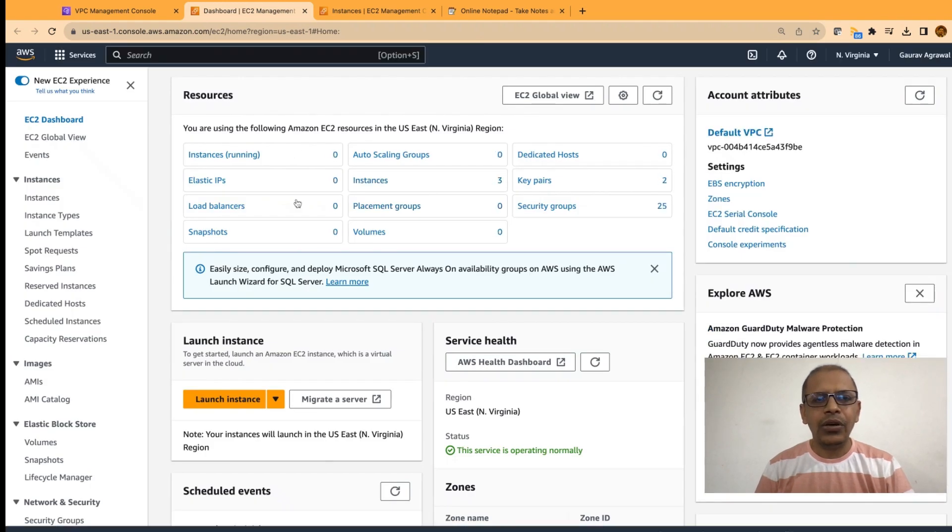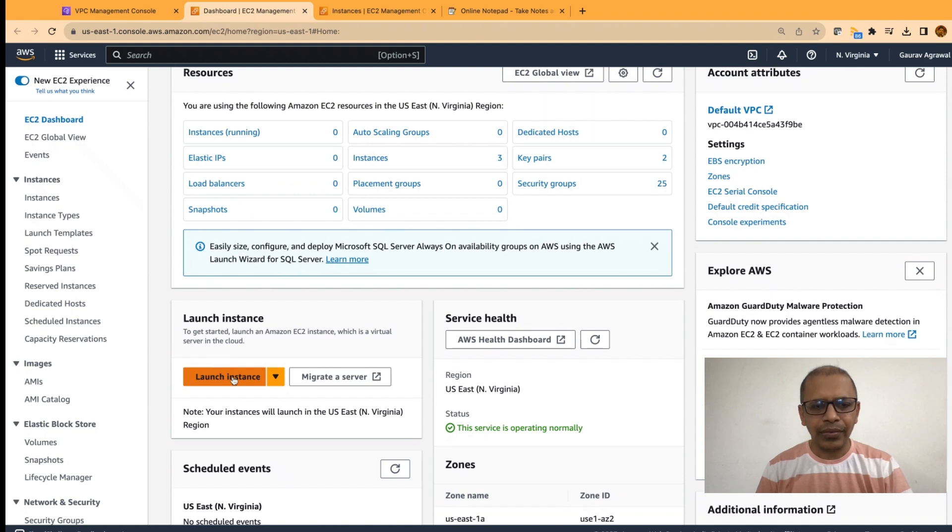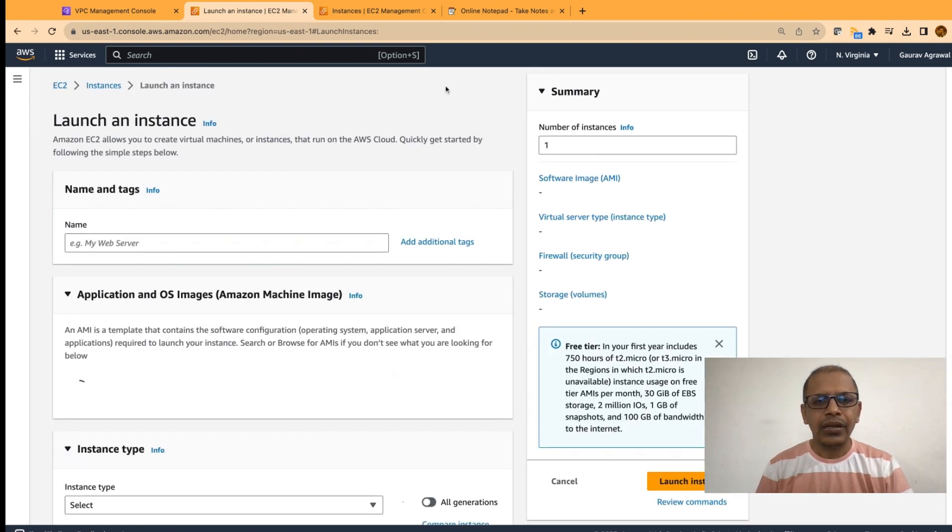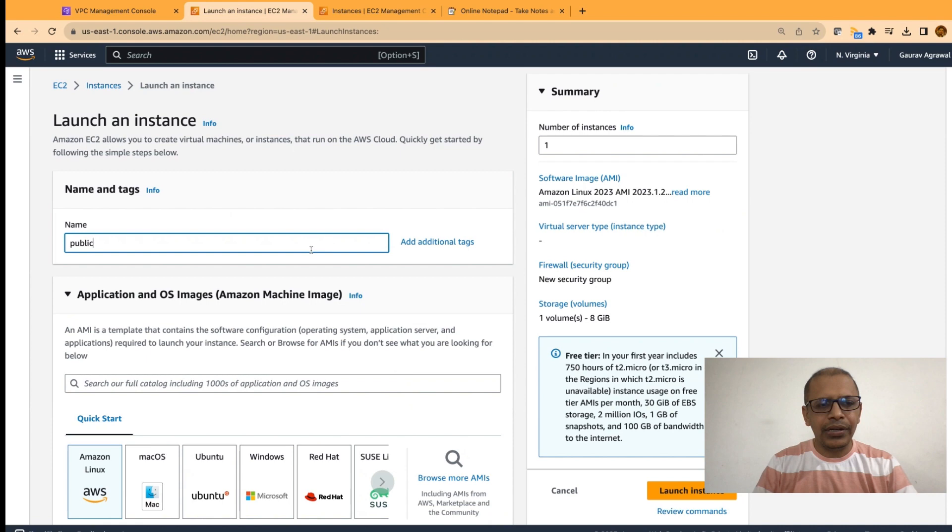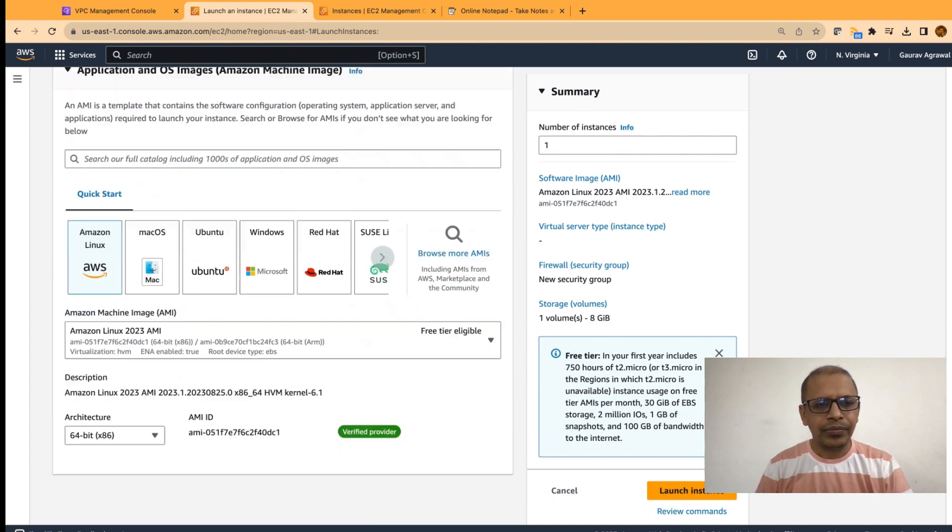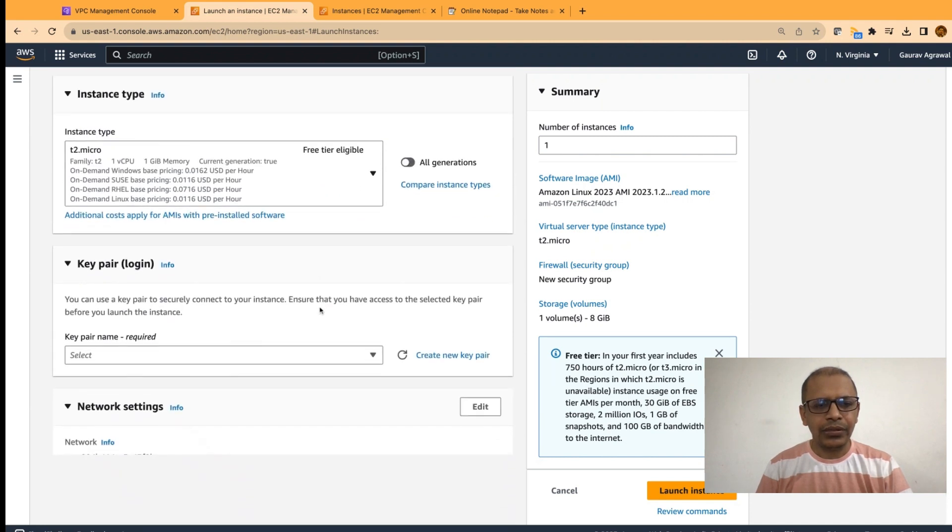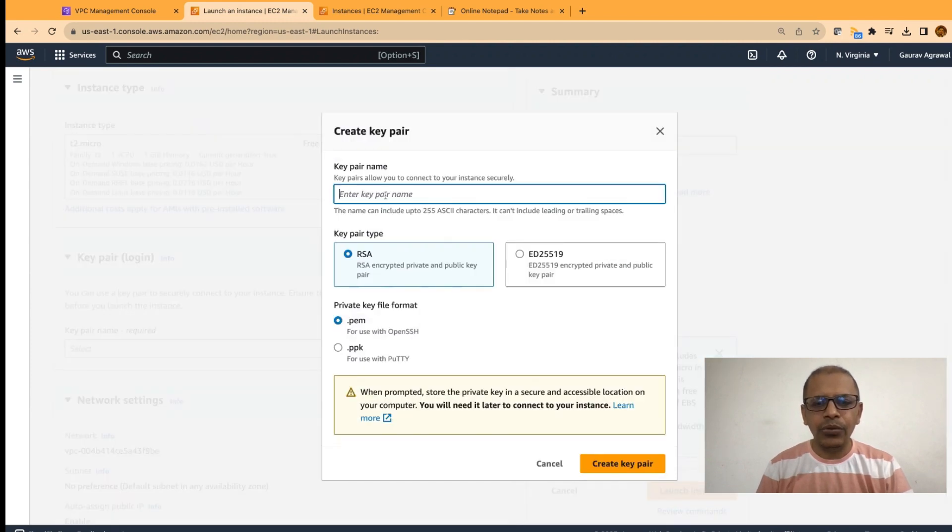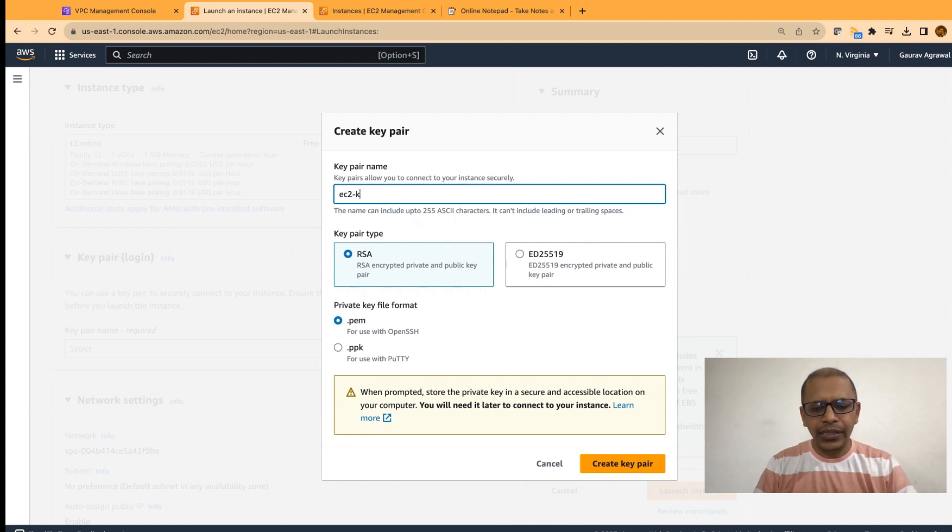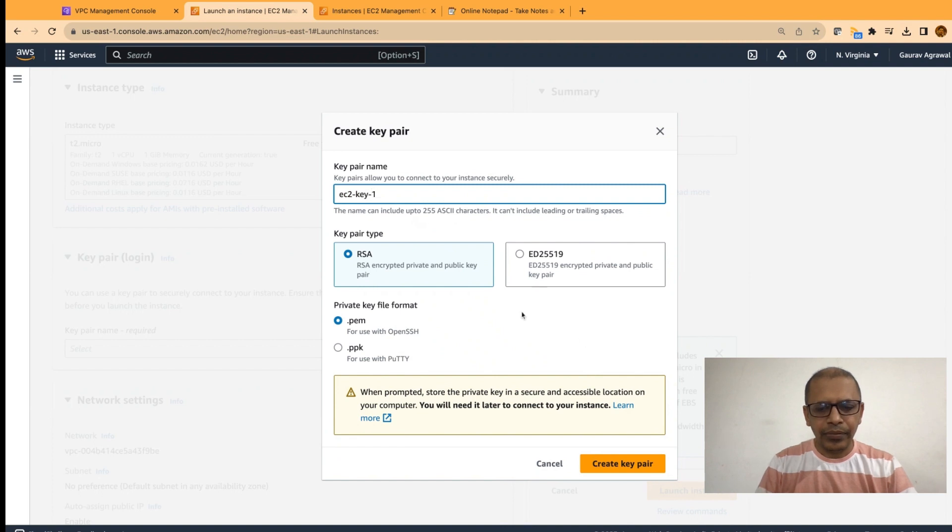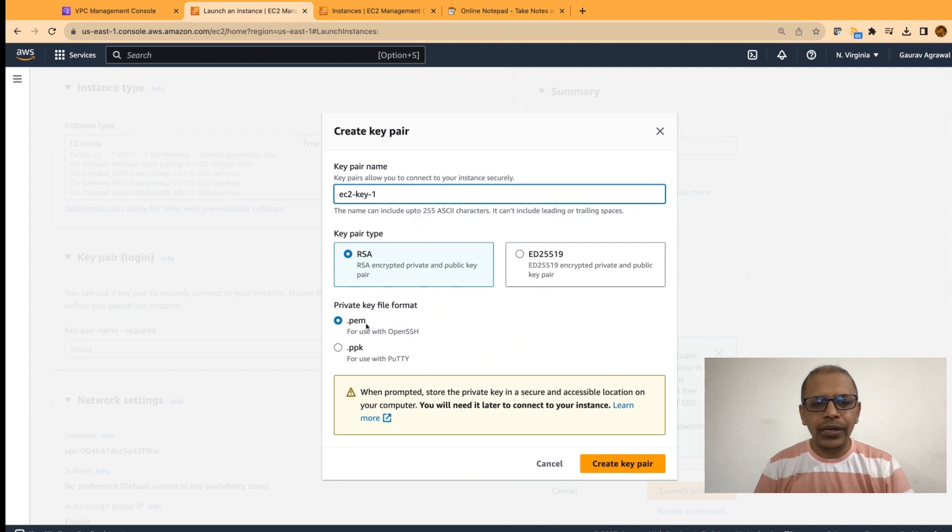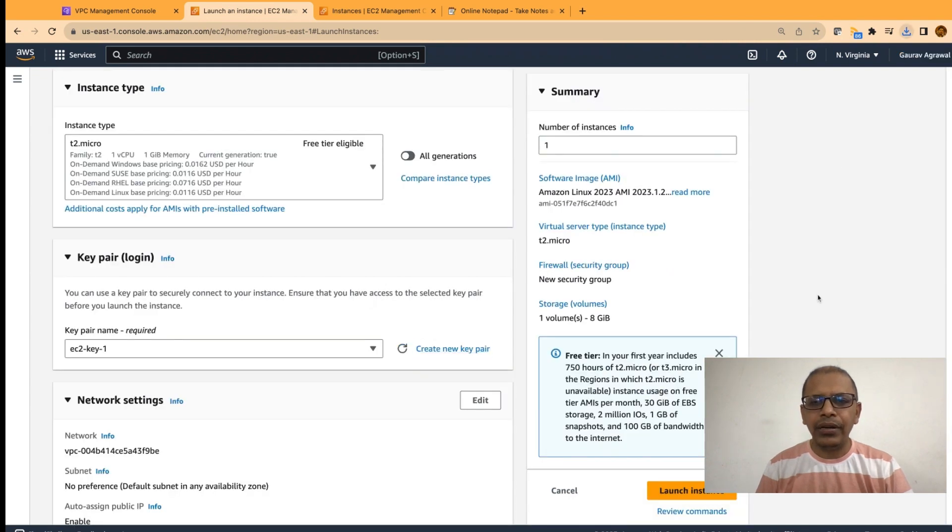In the new tab, we are going to create new EC2 instances. Let's click on the launch instance button. We will first create a public EC2 instance. I will give it a name public. Then, keep the default options and we are going to specify a new key pair. Click on the create new key pair and give it a name EC2 key hyphen 1. Remember to select the PEM option .pem and create a key pair. Also, remember the name that you have given. When you click on the create key pair, then a key will be downloaded on your machine. We will need this file.